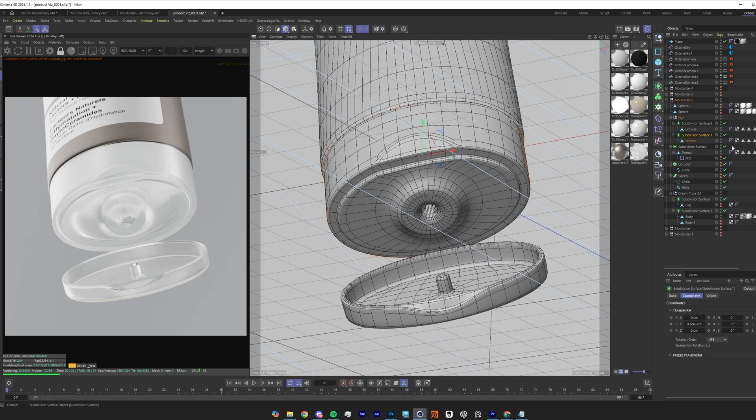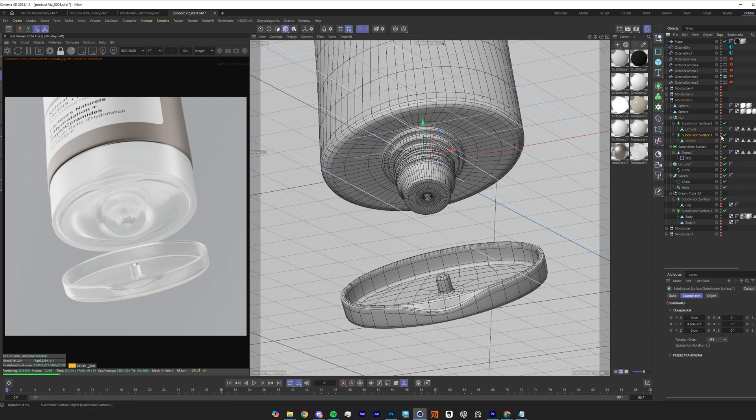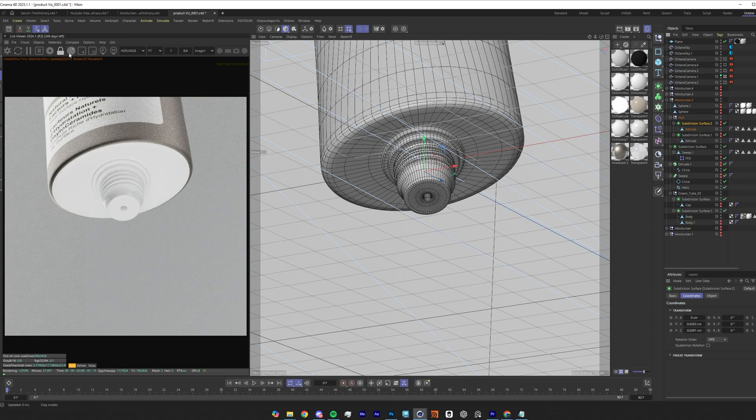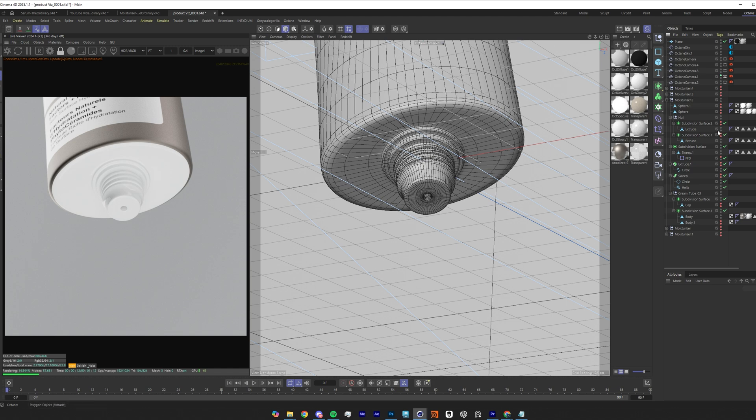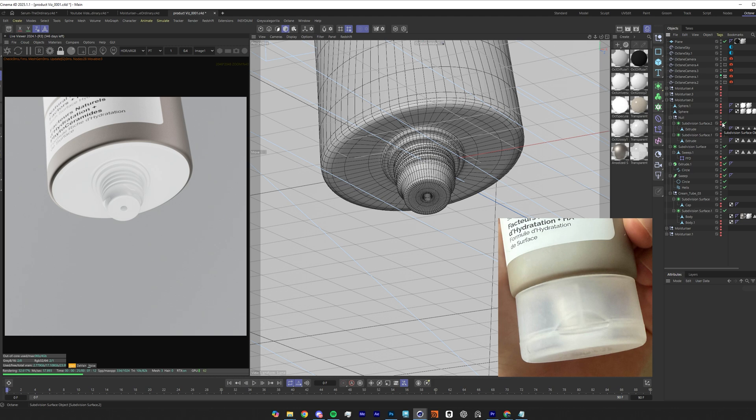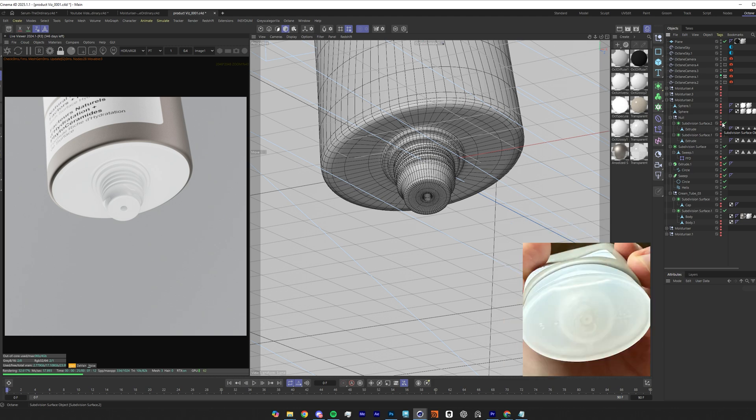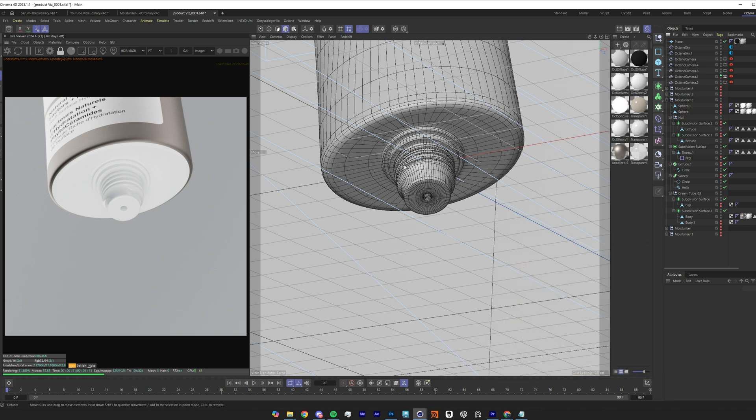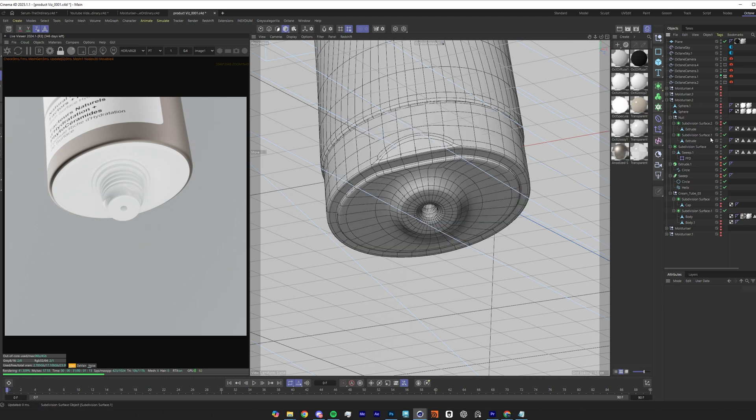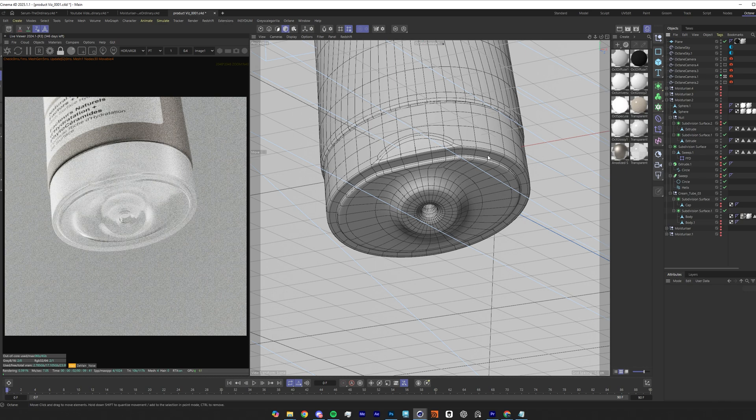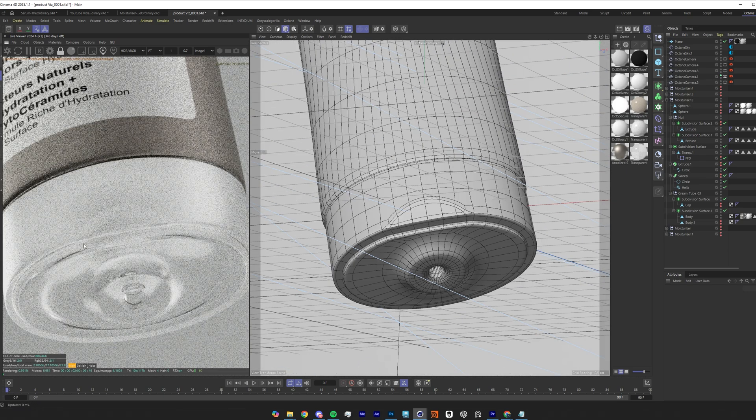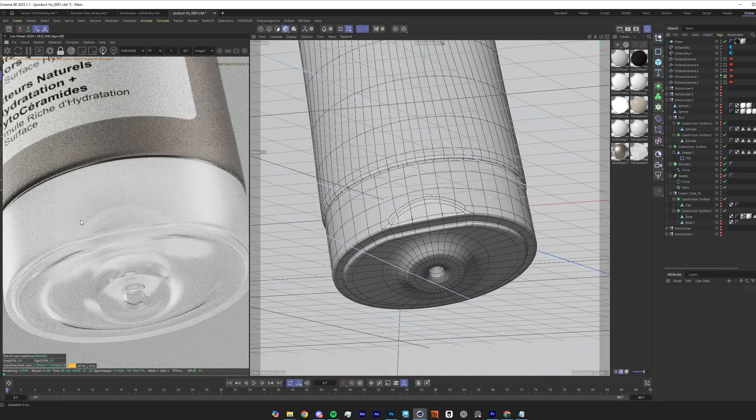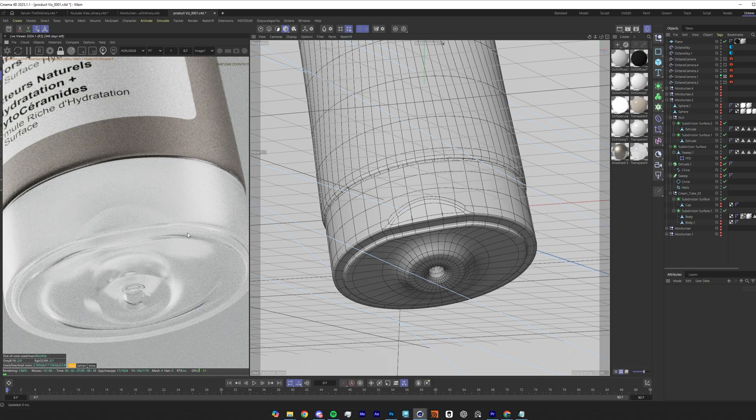If I just hide this cap here we can see that I also have modeled this under part of the container, this white squeezy bit where the moisturizer is going to come out at the end. And what I wanted is for this part of the model to still be somewhat visible, keeping it subtle. But in the actual product, you can see this end cap through the frosted plastic.